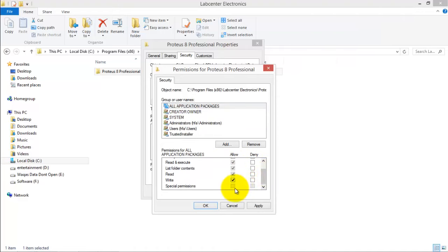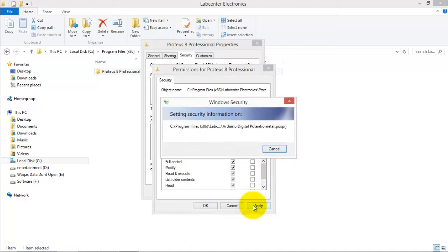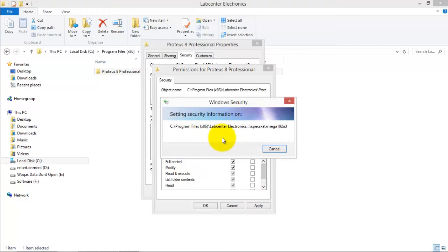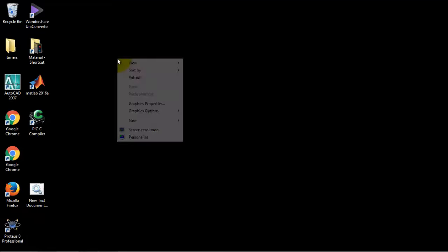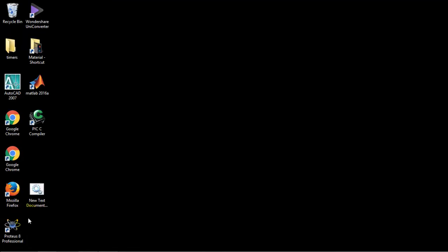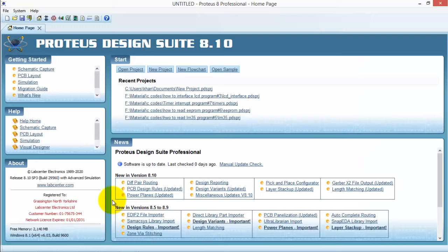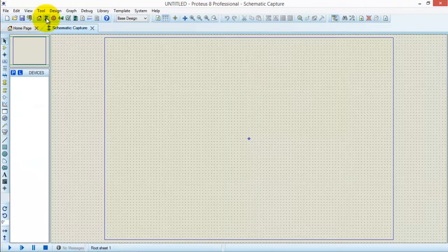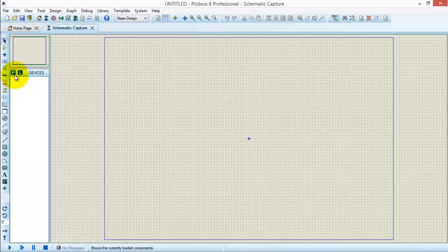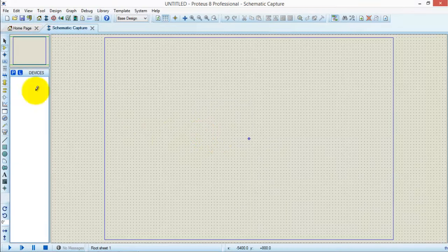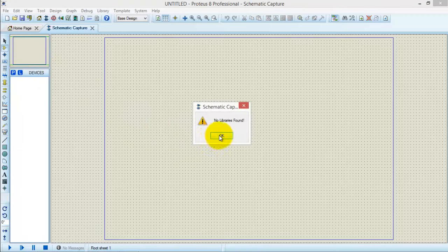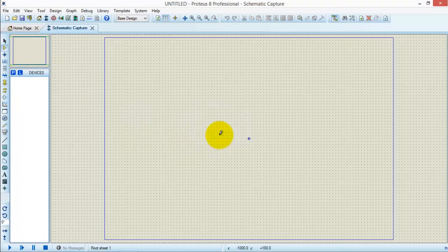Apply and it will start installing the libraries in the Lab Center Electronics. Now restart the program to see whether the problem is solved or not. Go to the schematic capture once again and click P in the device. Now we see that the same problem exists.